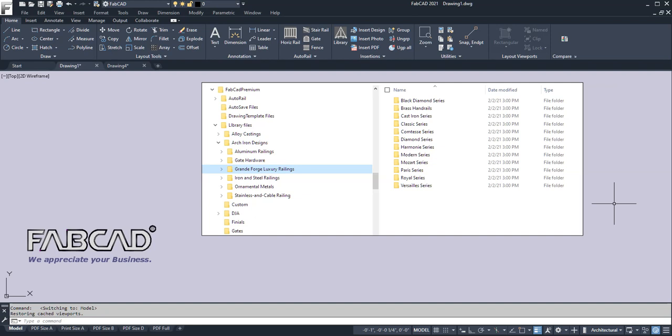Those of you with older versions, you'll notice in the library files we've added the Grand Forge collection, which is part of the Architectural Iron Designs library. Another nice thing is that when it comes to moving from one release to the other, all these files just stay there and they're in the same location each time. So it eases migration a bit.